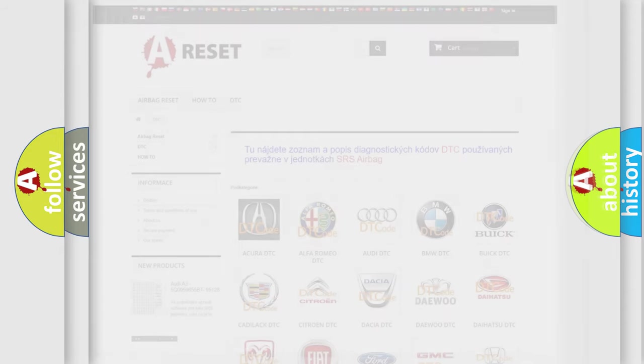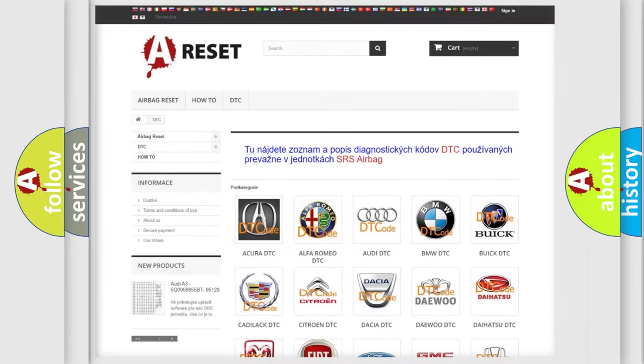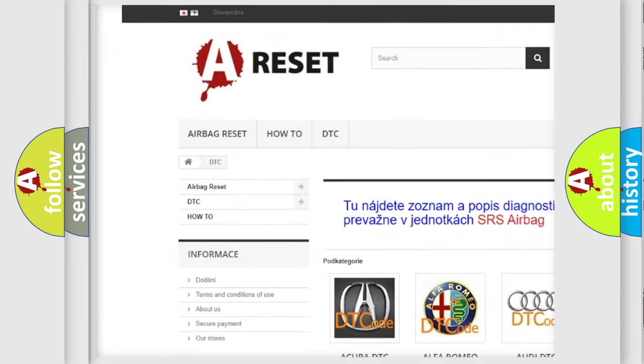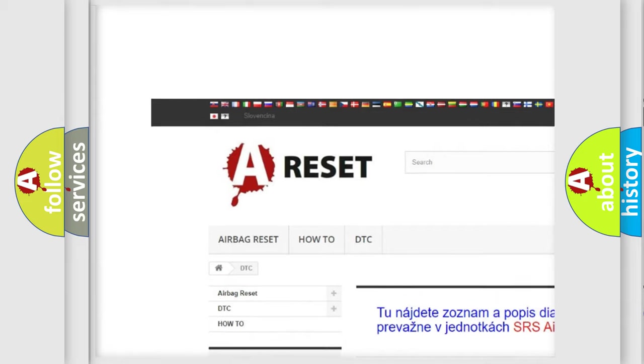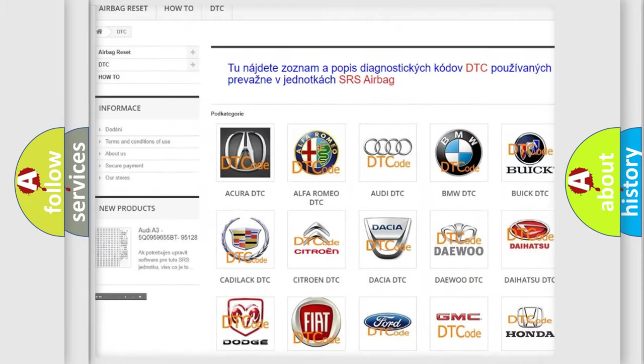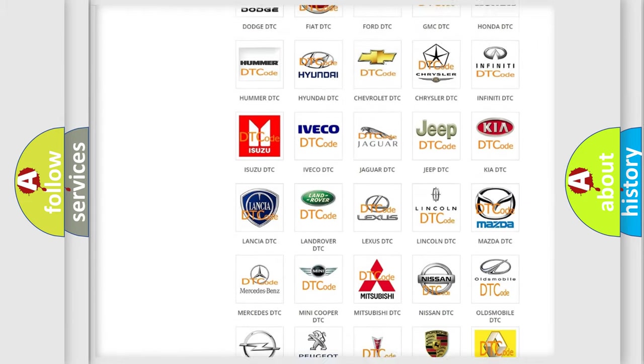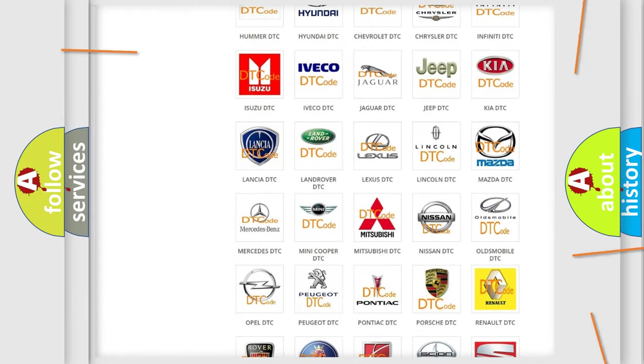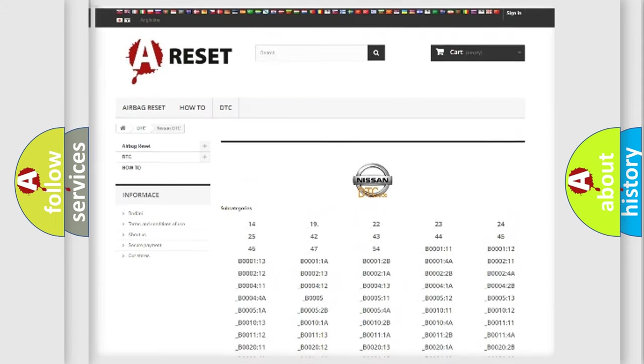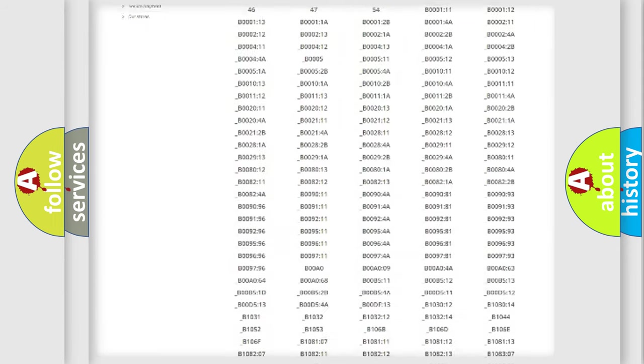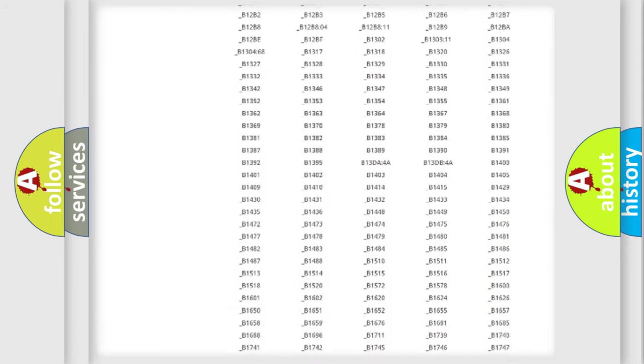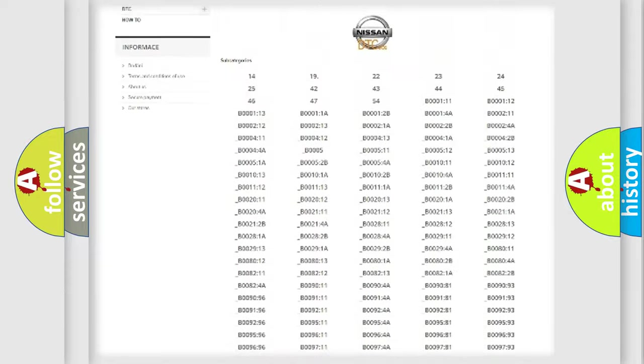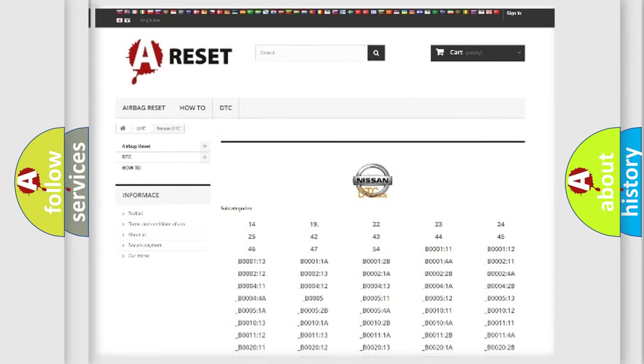Our website airbagreset.sk produces useful videos for you. You do not have to go through the OBD2 protocol anymore to know how to troubleshoot any car breakdown. You will find all the diagnostic codes for Nissan vehicles.